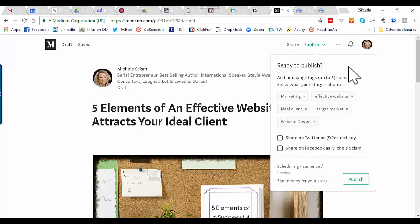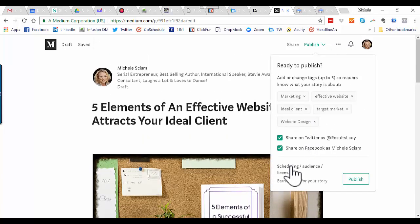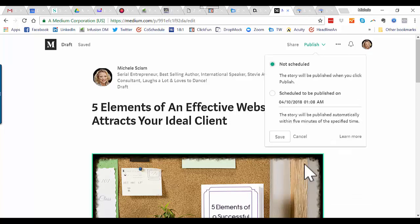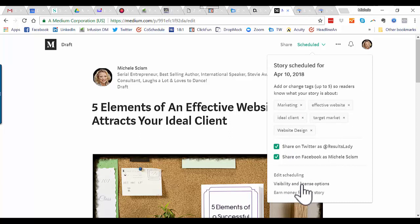You should be logged in as me, so you'll see 'Share on Twitter as Results Lady' and 'Share on Facebook as Michelle Sism.' You can also schedule the post to publish at a different time — for example, April 10th at 1:08 PM. The story will be published automatically within five minutes of the specified time. Visibility is set to Public, and the license is All Rights Reserved.